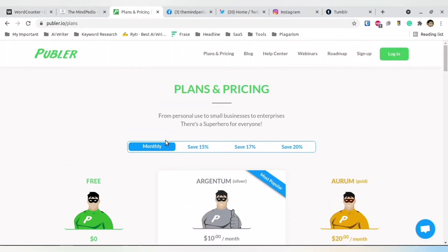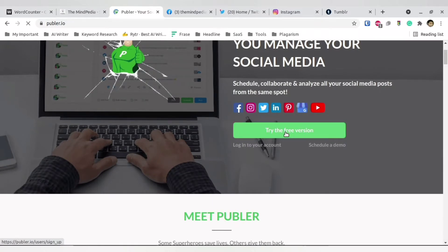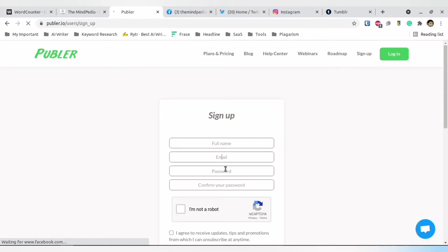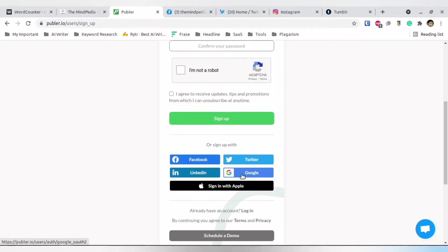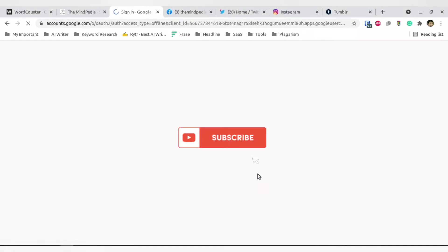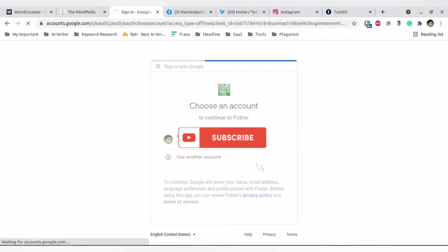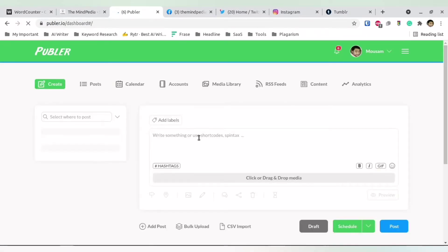I'm going to use this website and create an account. To create the account, head over to the website — the link is in the description — and click 'Try the Free Version.' You can put your name, email ID, password, confirm password, check 'I am not a robot,' agree to the terms and conditions, and sign up. Or you can use a social medium like Facebook, Twitter, or LinkedIn. I'm going to select Google and sign in with my Gmail account.